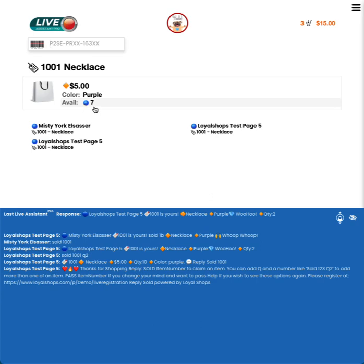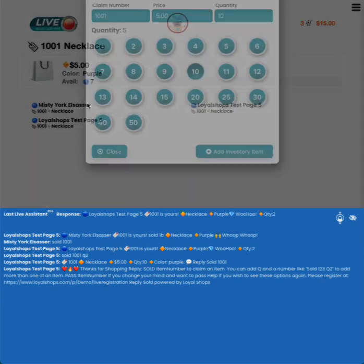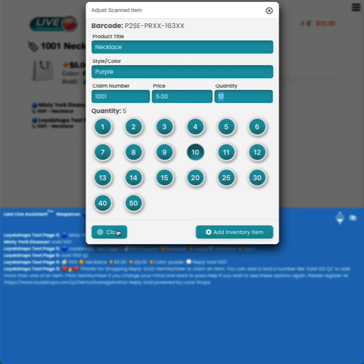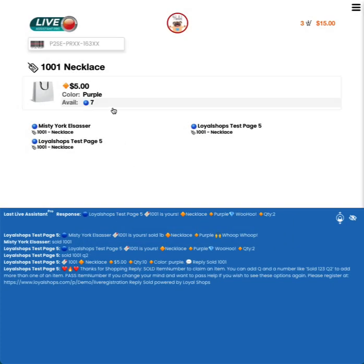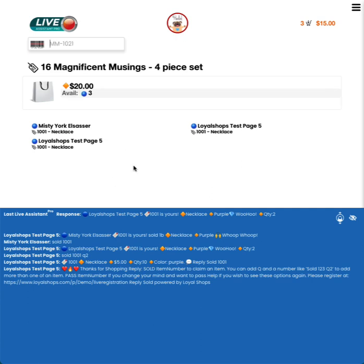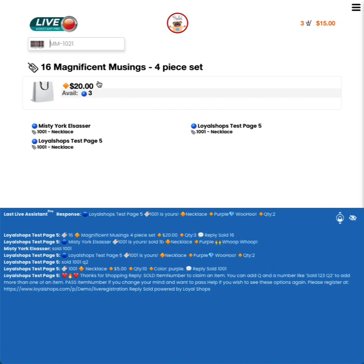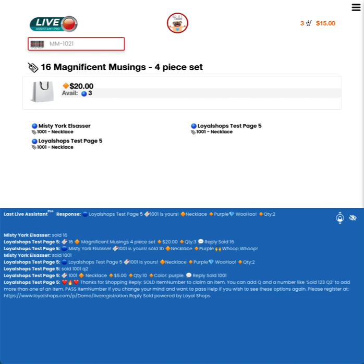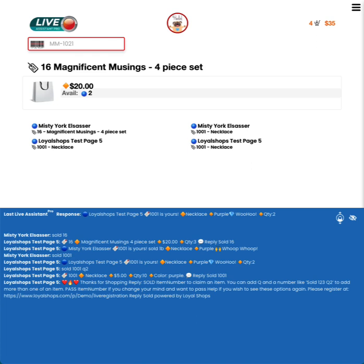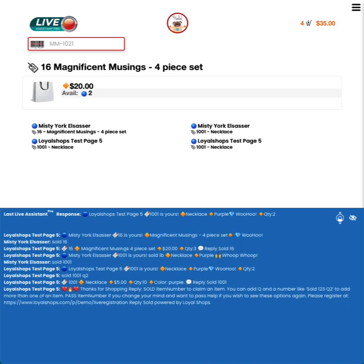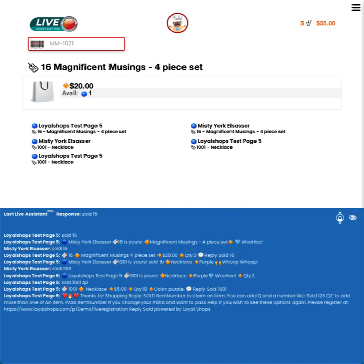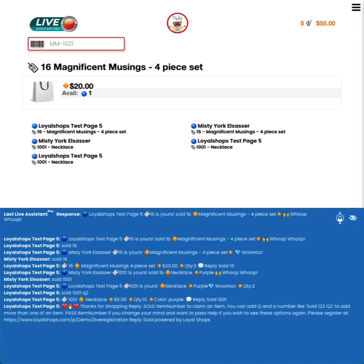If you realize you actually had more at one point in time, you can actually click on the quantity and increase it by clicking here. We'll do one more scan. And we have quantity of three of this item. So I'm going to have Misty buy sold 16. So both Misty and the page bought one each and there's one left. Let's go ahead and move on to another item.